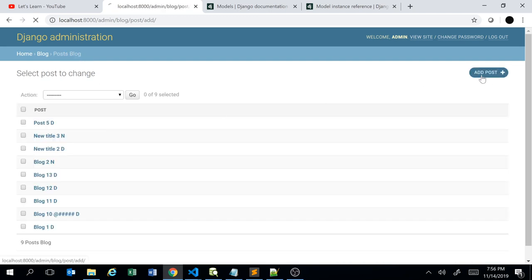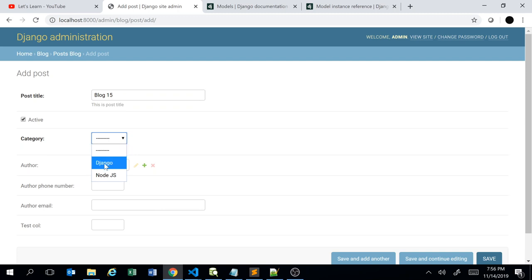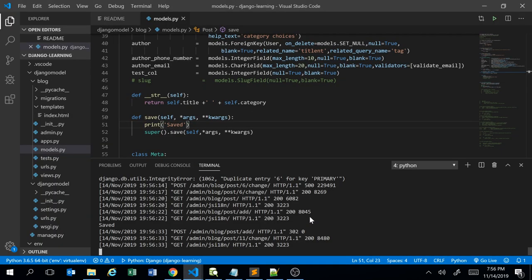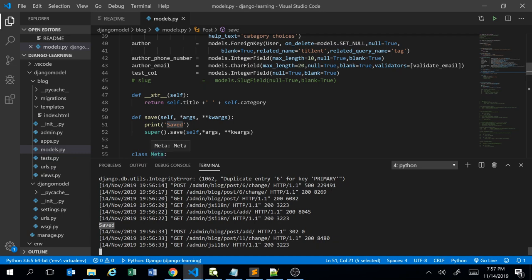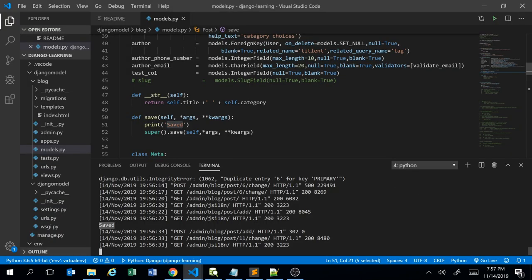Let me try creating a new post. I'll create 'Blog 15' keeping everything as default. If I click save and continue, and go back to the terminal, we can see it is returning the print statement — though we haven't added any logic yet, the override is executing. It's printing the 'saved' label in the terminal.